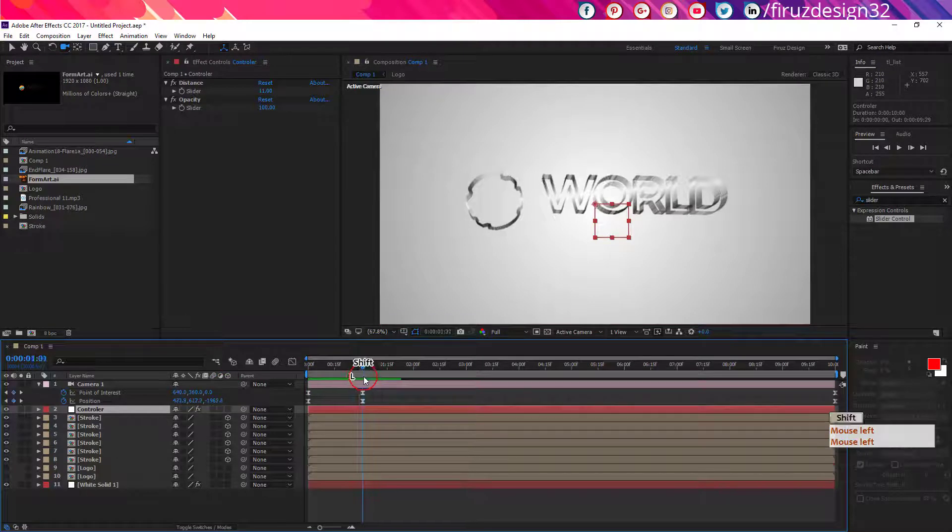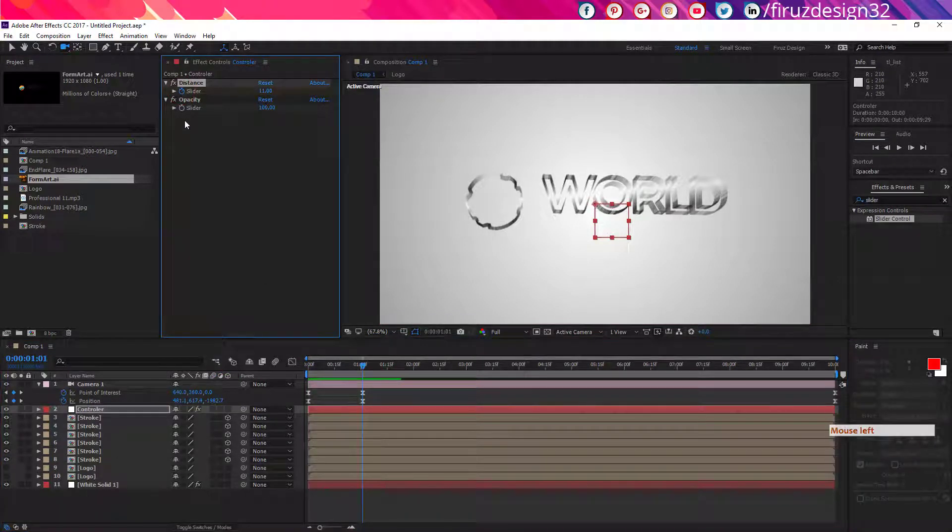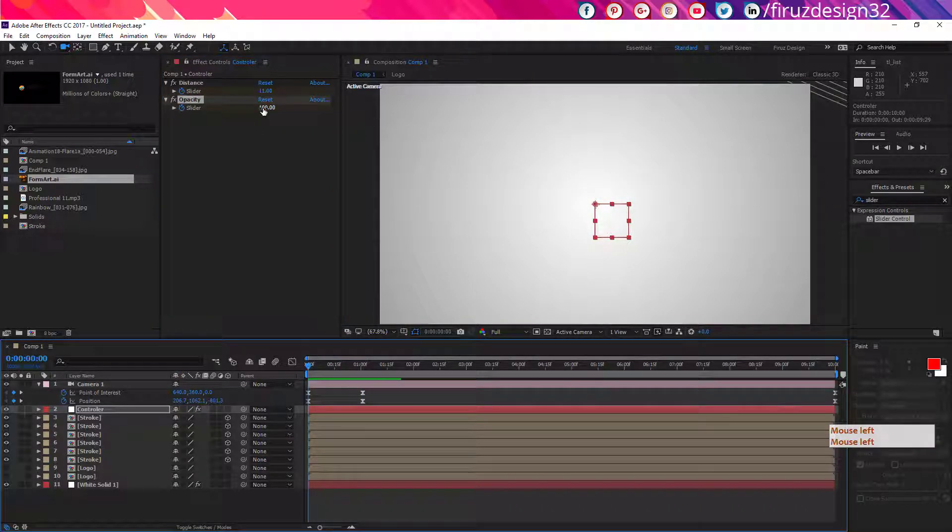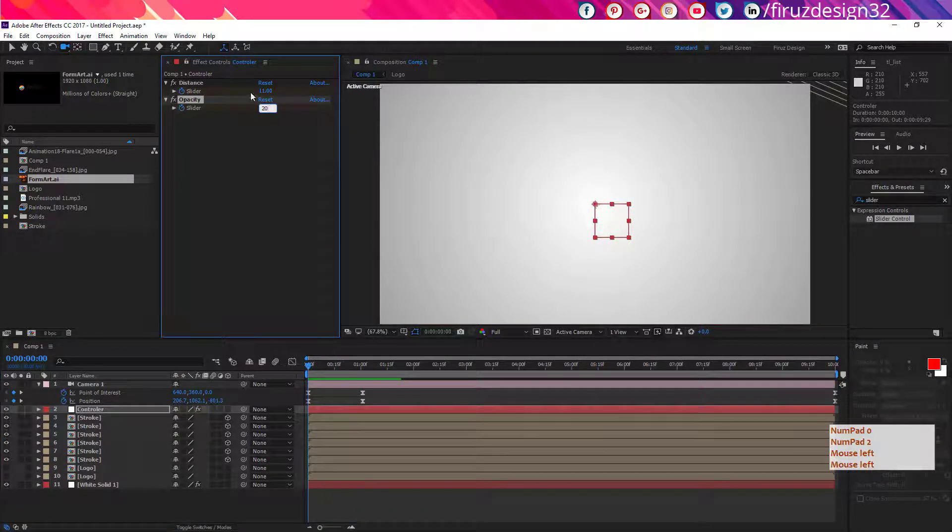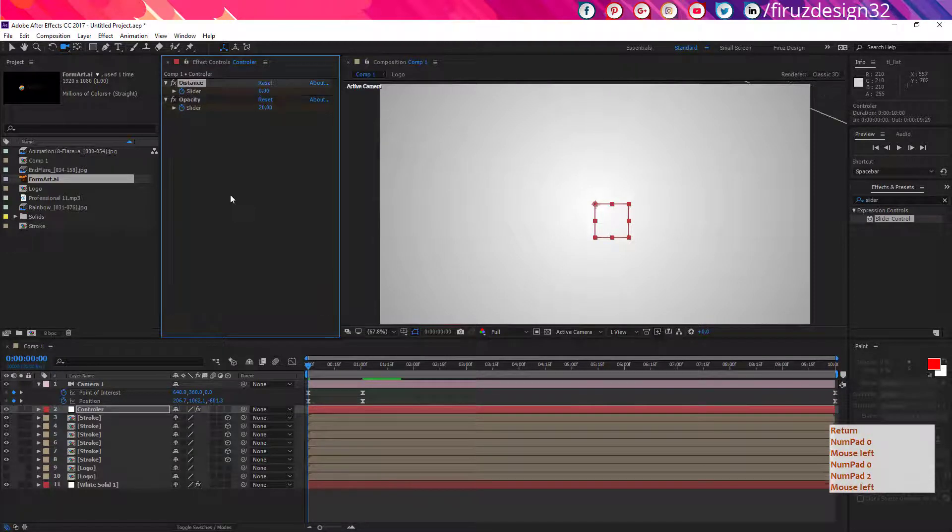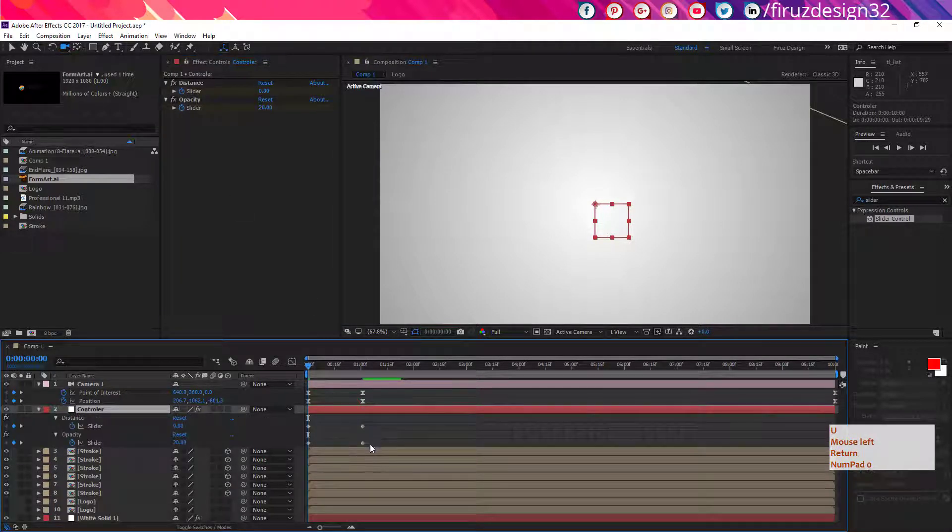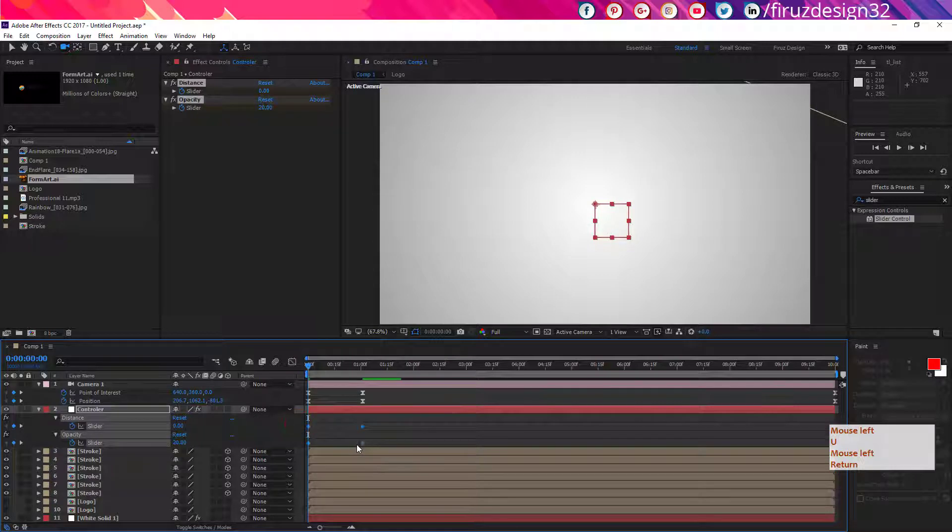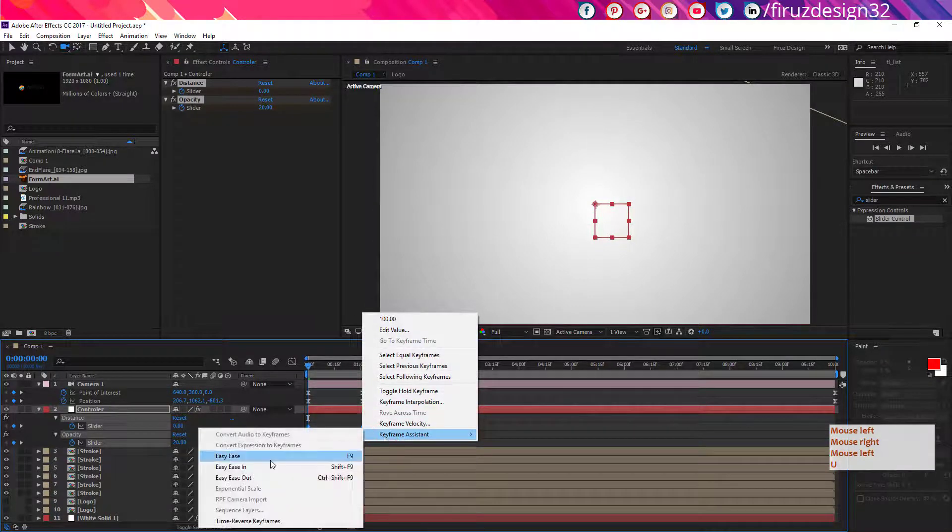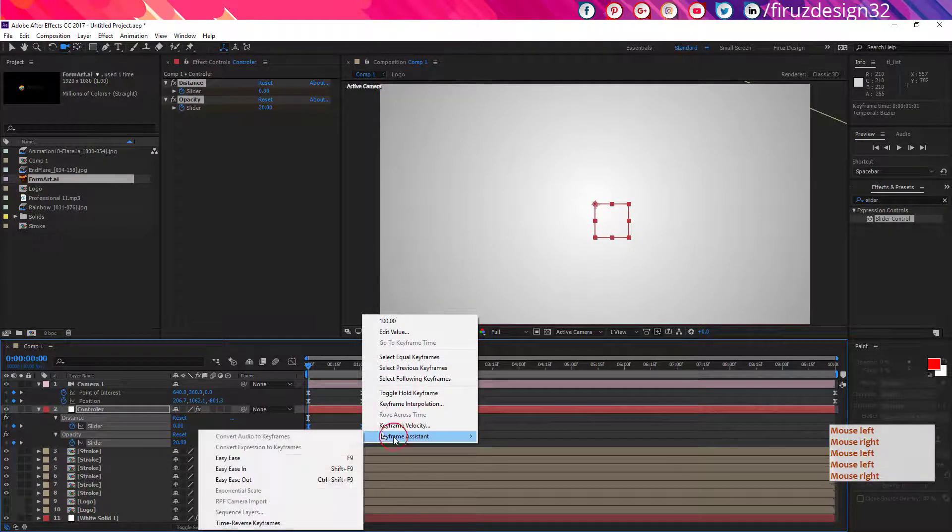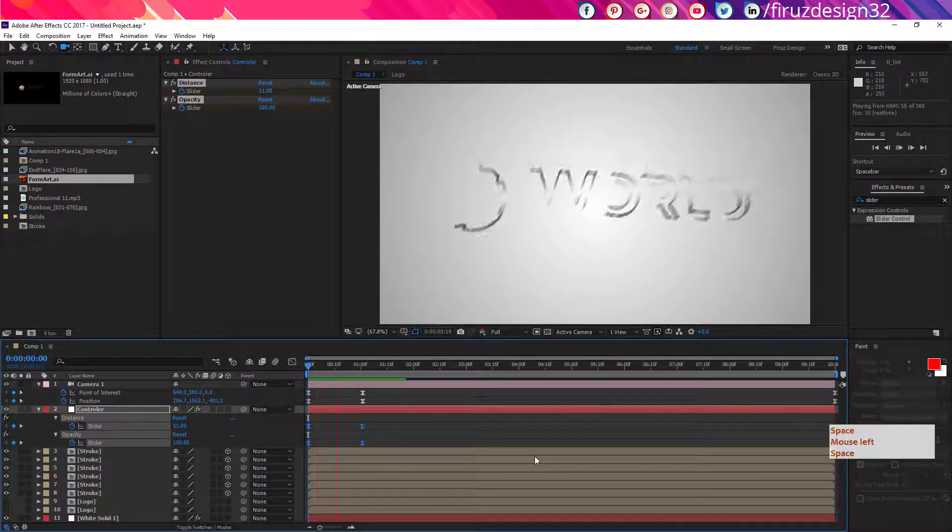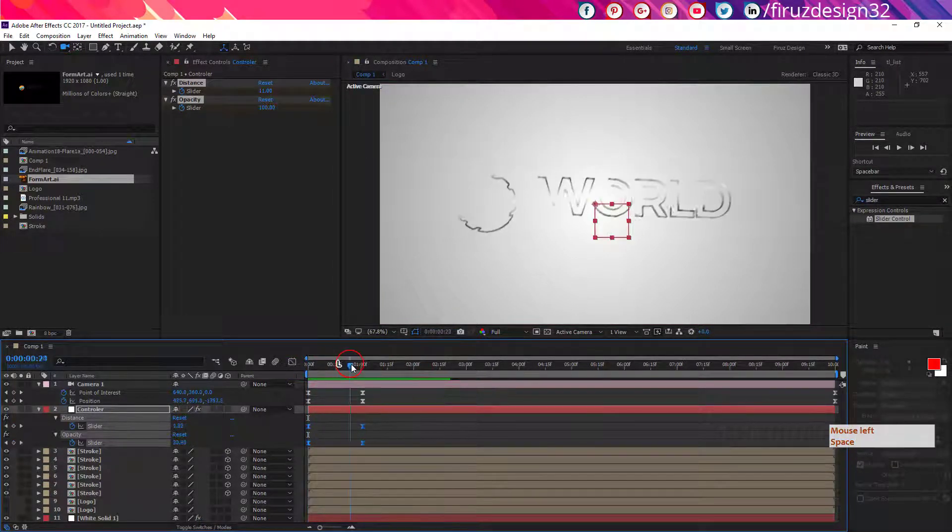Now go to the controller layer and make distance and opacity keyframes in one second. And go to zero frame and adjust them like me. Now select all those keyframes, go to keyframe assistant, make them easy ease and time reverse them. Now you should have something like this.